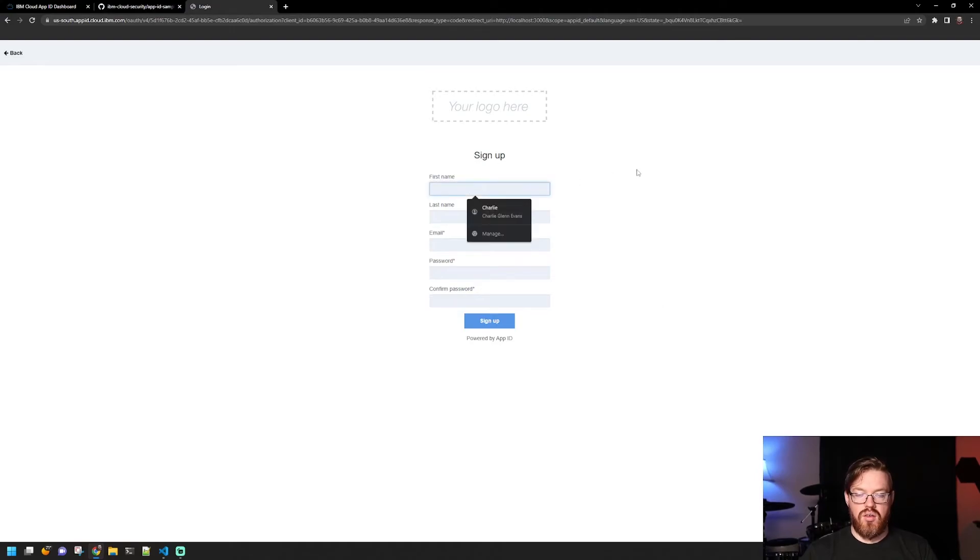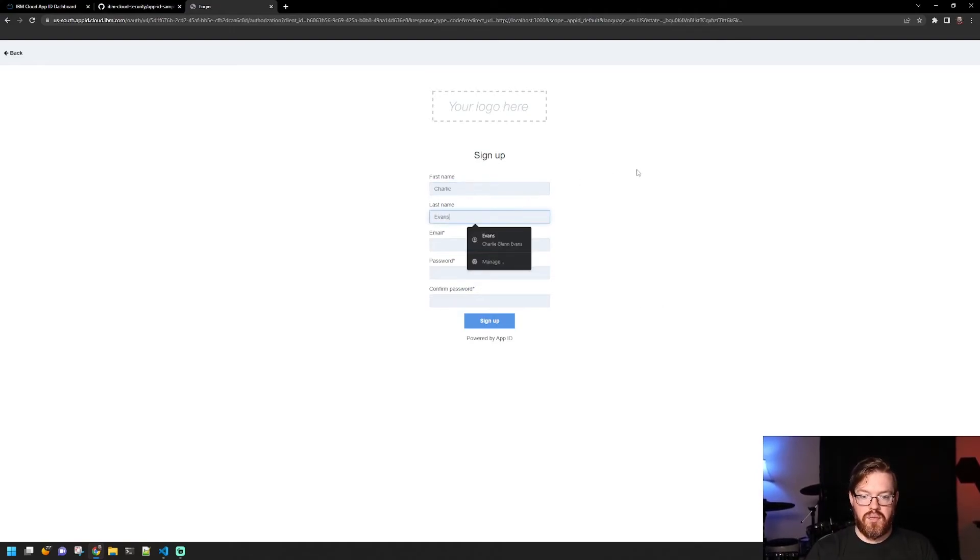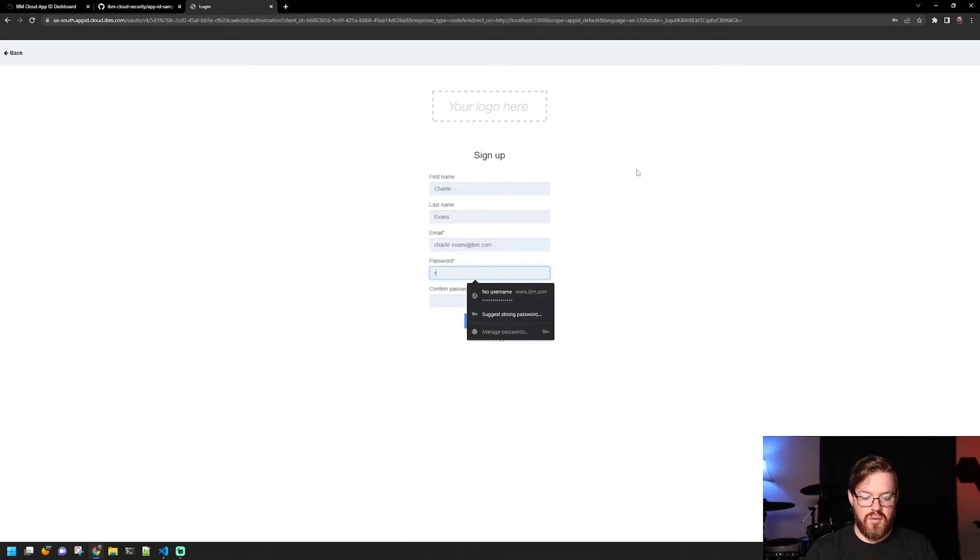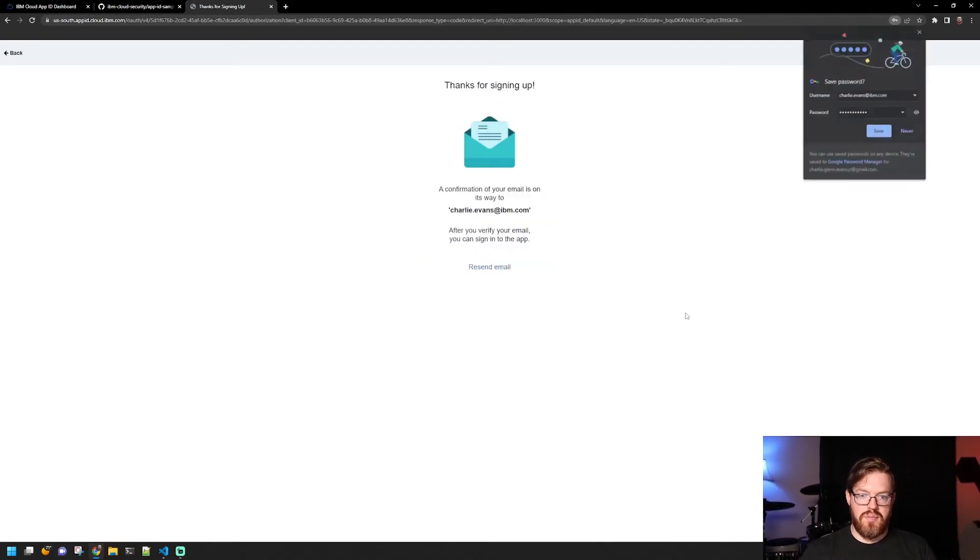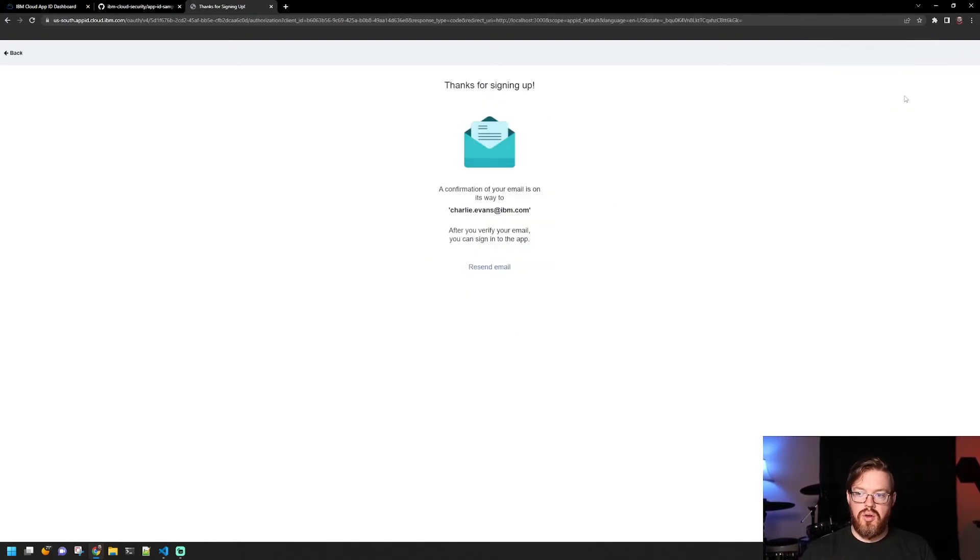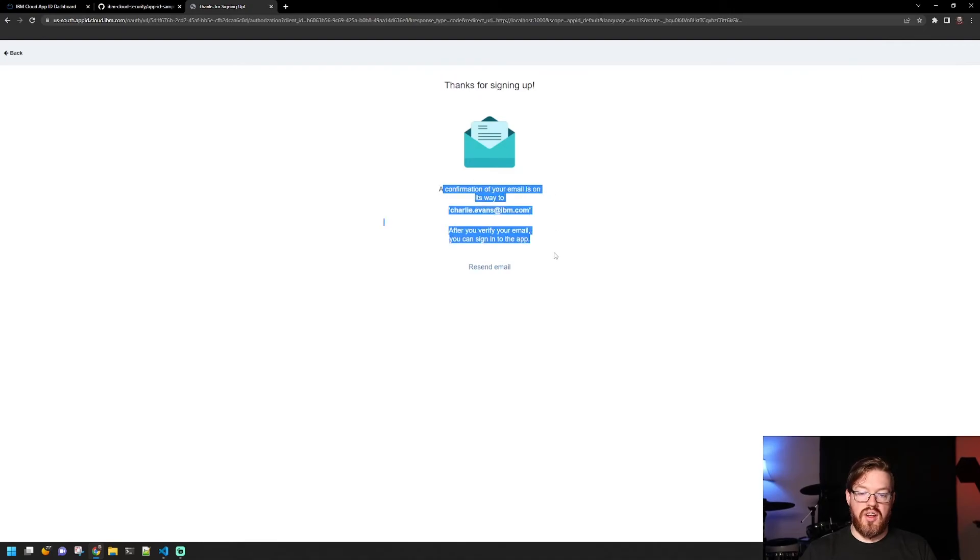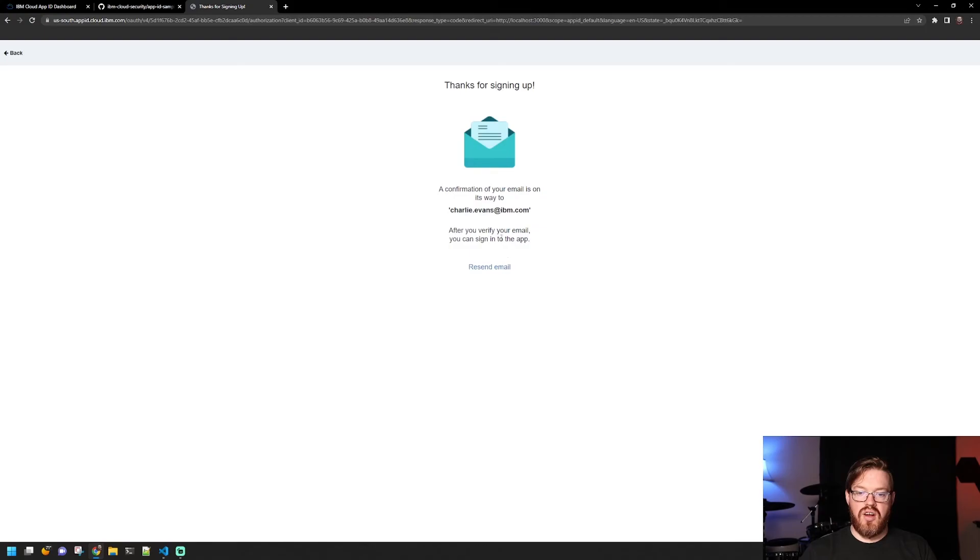And here we can sign up. So let's create an account. Sign up. You can see here that we're going to get a confirmation email. And we can verify and you can sign into the app.